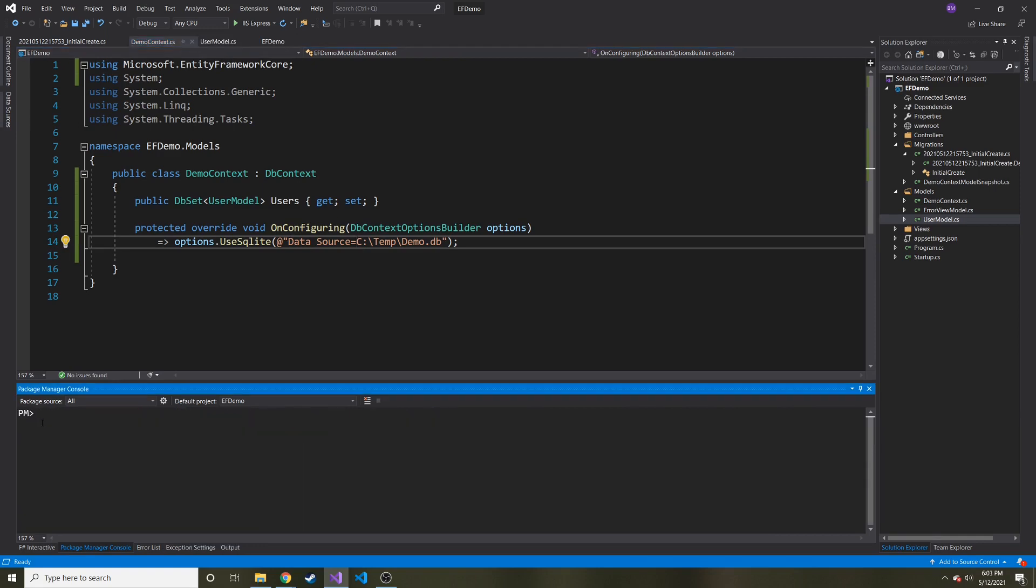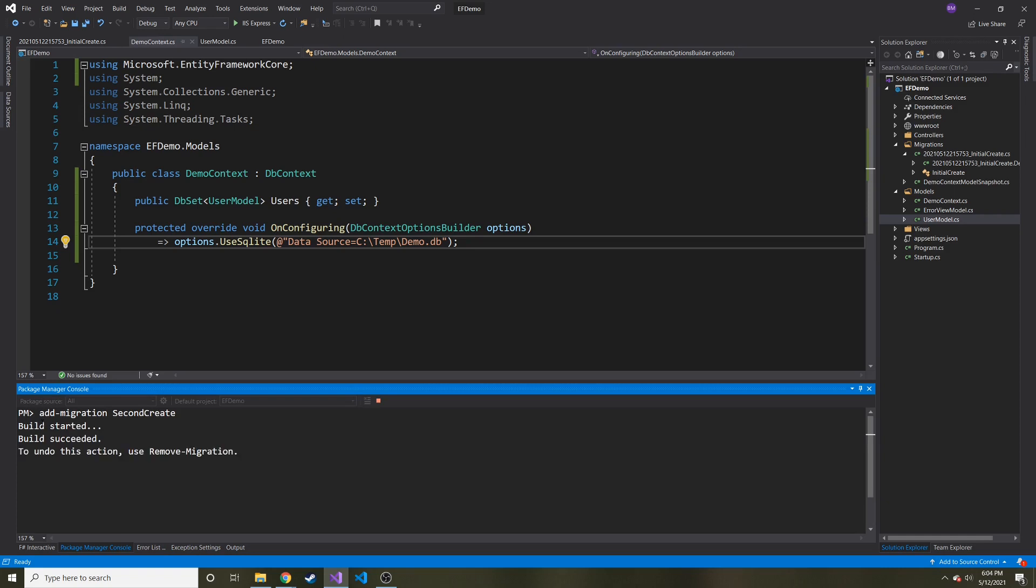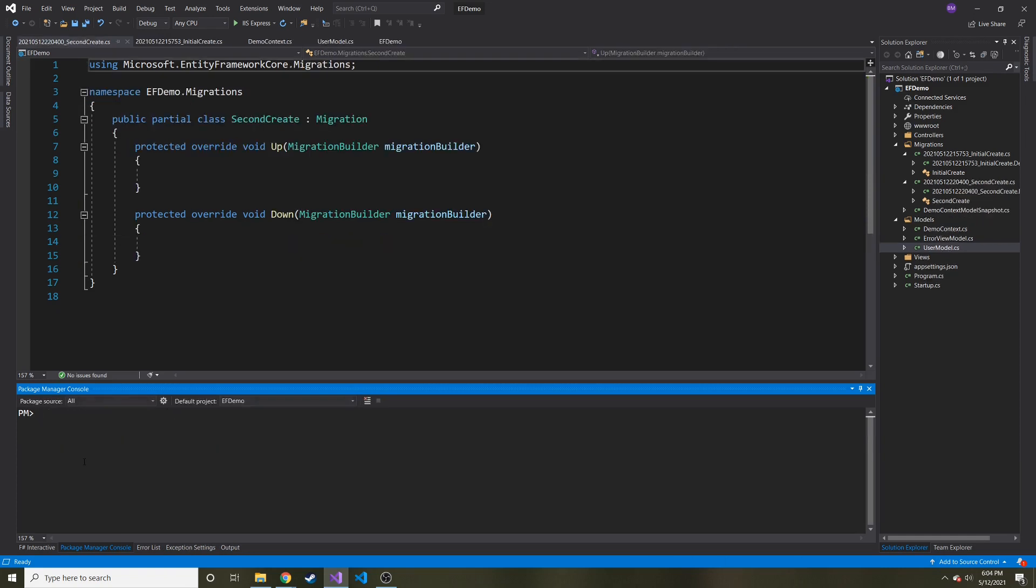So let's do add migration again, and then call it something. Let's call it a second create. Okay. And now let's update database.